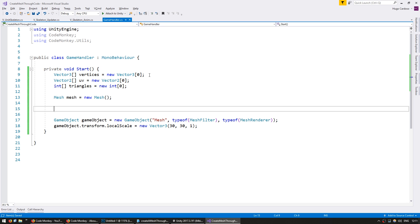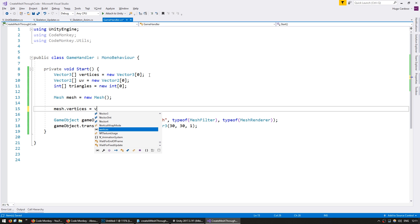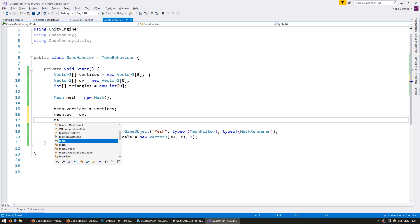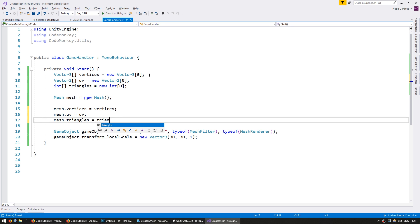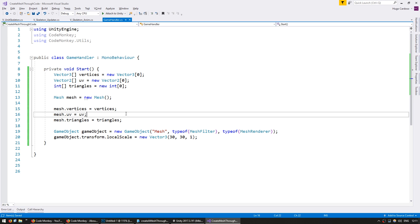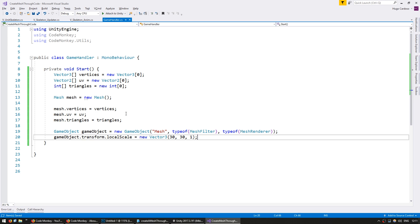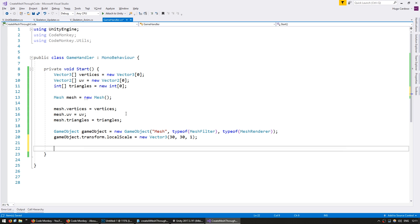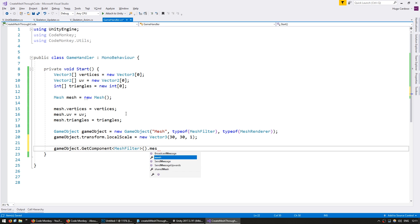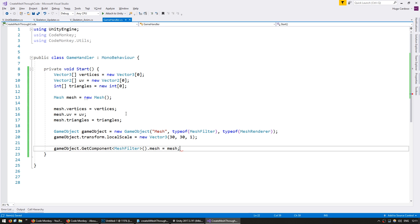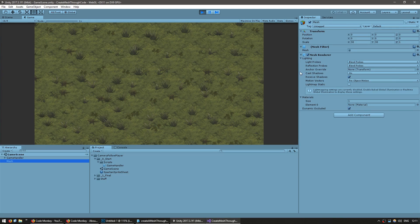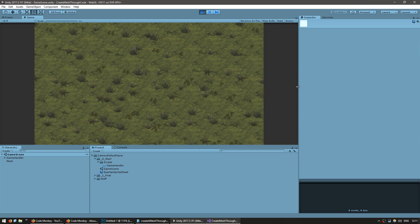Down here, let's add the data to our mesh. Vertices equals vertices. Mesh.uv equals UV. And mesh.triangles equals triangles. So now down here, let's add the mesh to our mesh filter component. So gameobject.GetComponent of type MeshFilter.mesh equals our mesh. Let's test it and the mesh filter should now have an empty mesh in there. Yep, there you go. It's a mesh in there. It's completely empty. Zero verts, zero tris, but it's in there.